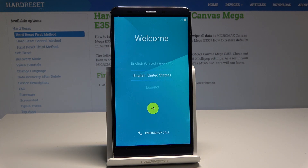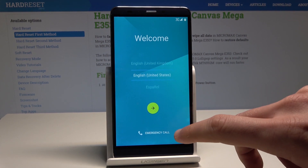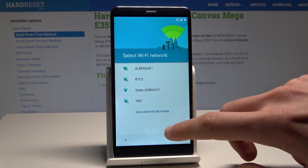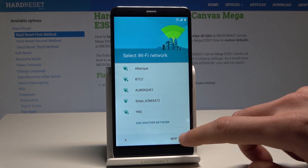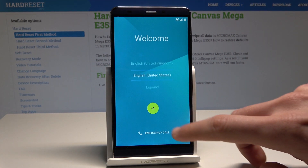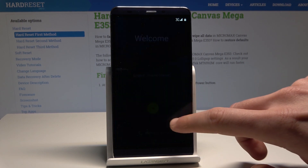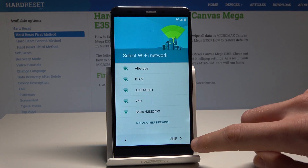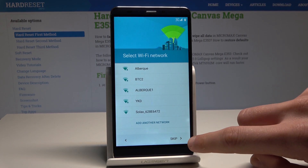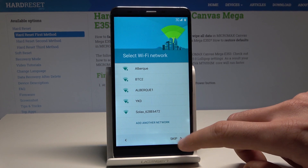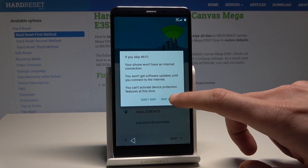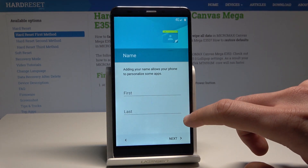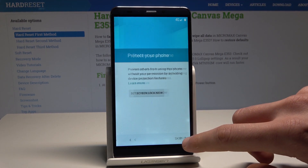Excellent, the welcome panel just pops up, so now let's try to activate this device. Let's go here — Next. Let me skip selecting Wi-Fi — skip anyway. Skip right here. Tap 'Skip anyway.' Tap Next.